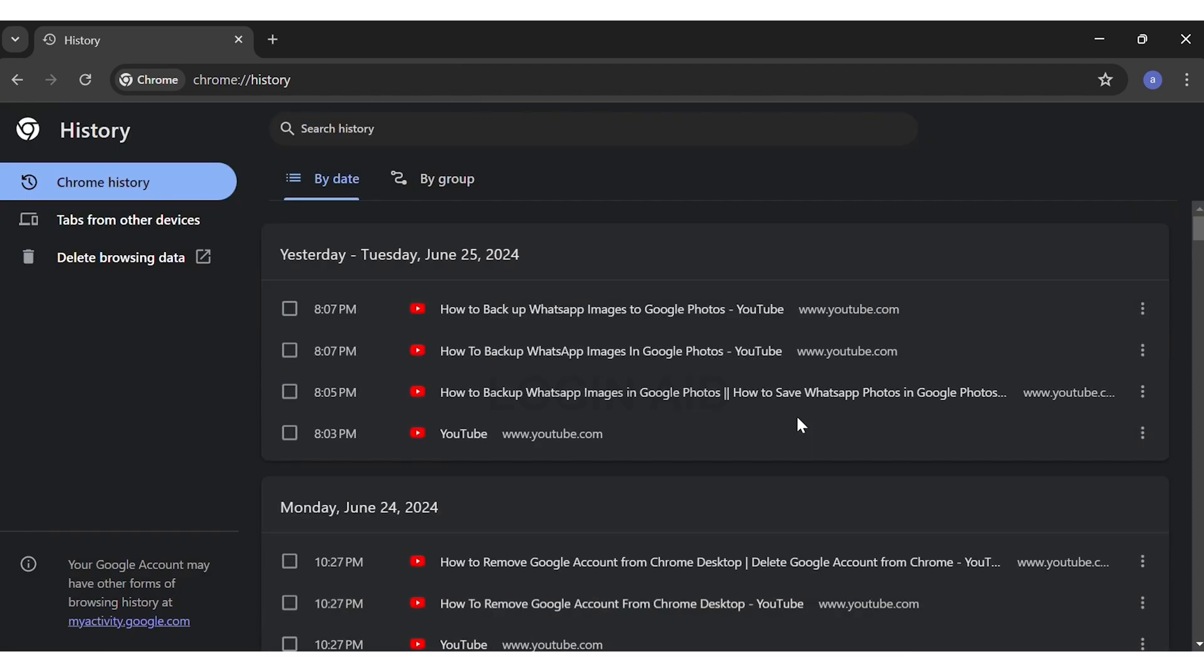Once you click the remove button, you will have successfully deleted your recently closed tabs history. This is how you can easily delete recently closed tabs history on Chrome.